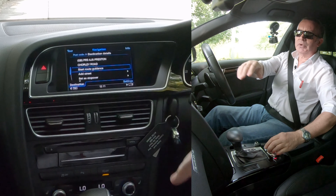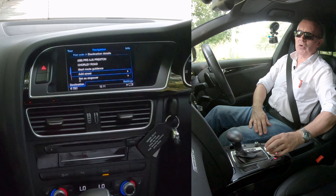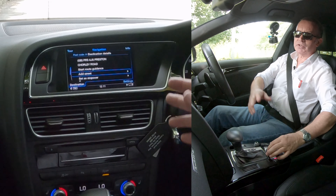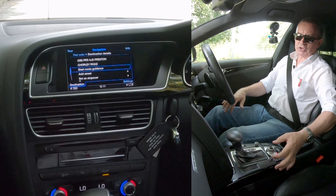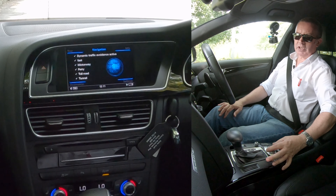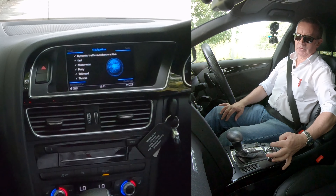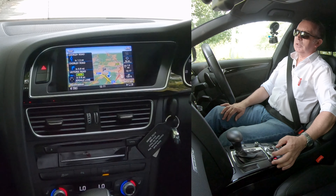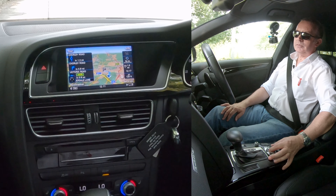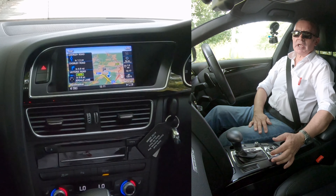Click the center button — that confirms the entry. You can then start route guidance, add a street, or set a stopover. Click 'Start Route Guidance.' The route is being calculated — please follow the road for three-quarters of a mile. That's how to set the sat nav.